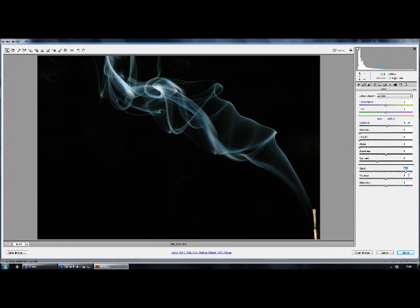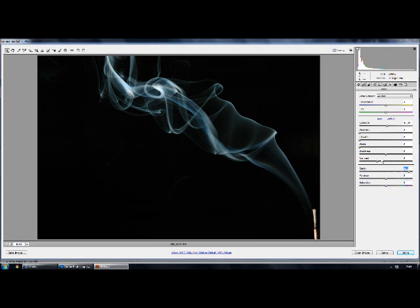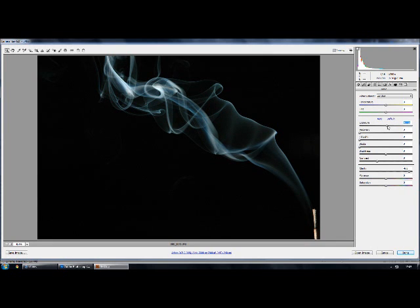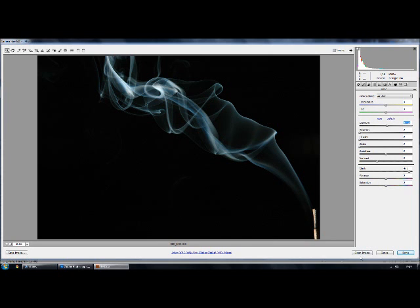Okay, first what I do is adjust the clarity which just brings the detail in the smoke out a bit more. You can also mess around with the contrast brightness but I don't think it needs it. The exposure, I can put up a little bit just to bring out more smoke because it seems to be a bit dark in places. Yep, that's about it in Camera Raw.